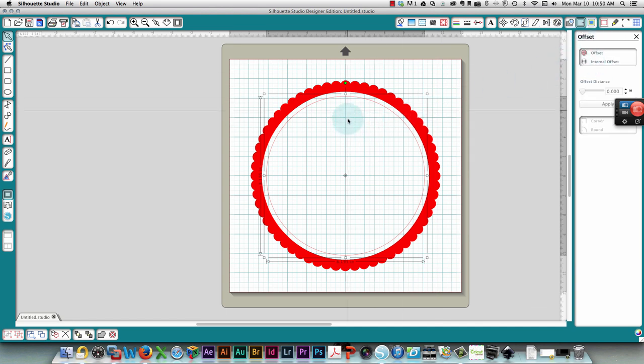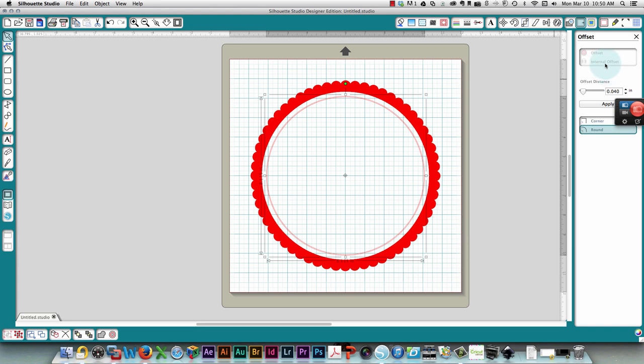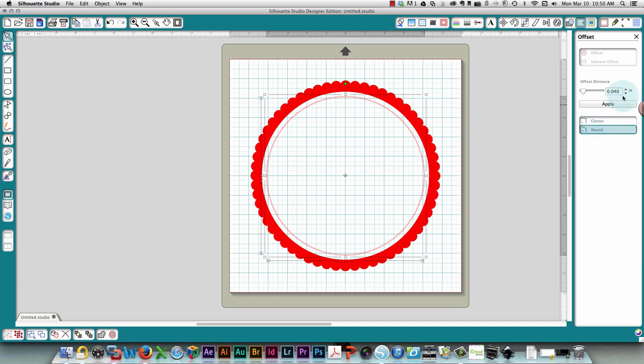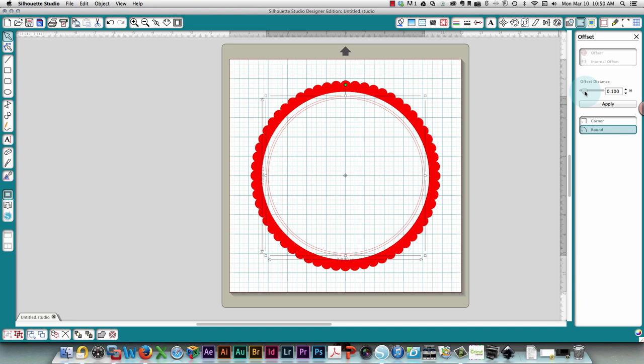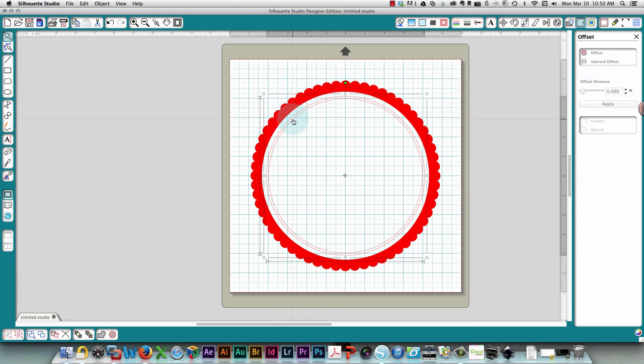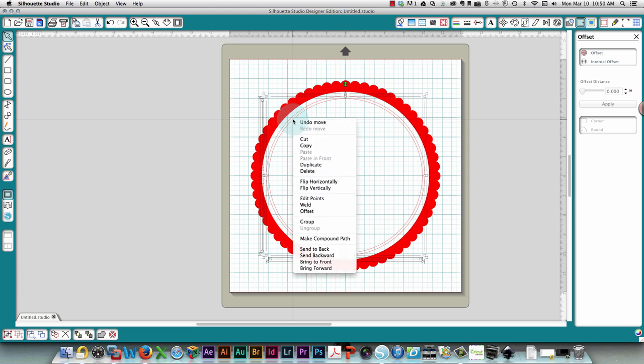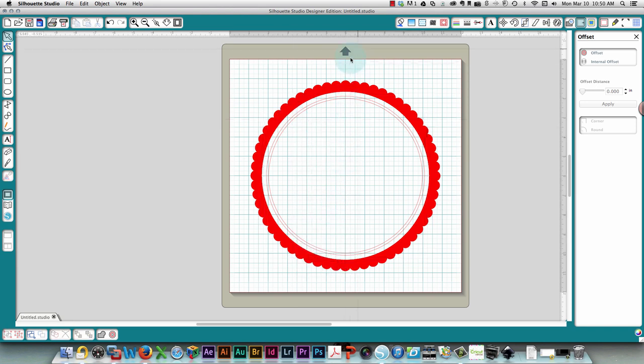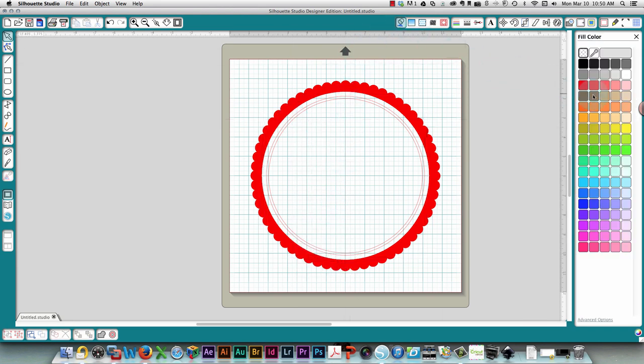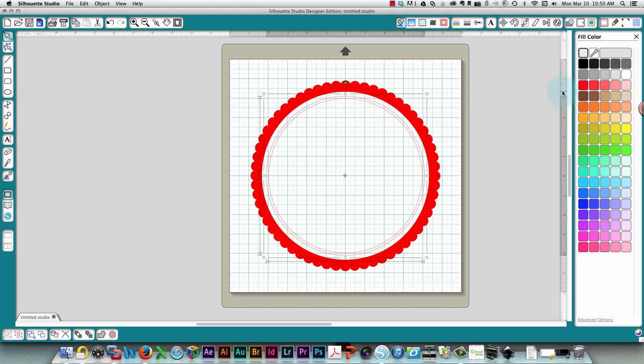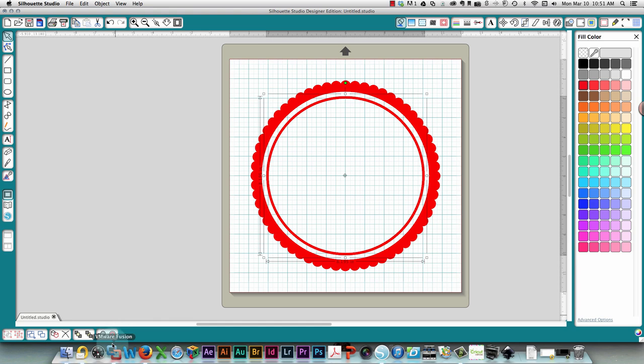Then I'm going to center that to the page and I'm going to use the offset function again, but in this case I'm going to use internal offset so that the line created is on the inside of where I was. I'm going to just make that a little bit wider and I'm also going to create a compound path of that and I'm going to fill that with color. Need to select it to fill it with color. Then what did we have? We had the initial and the name.